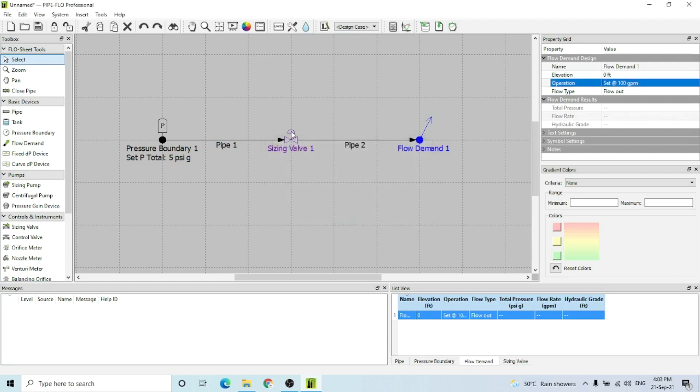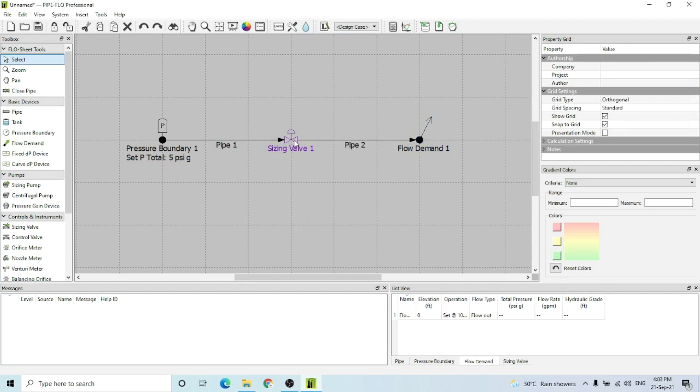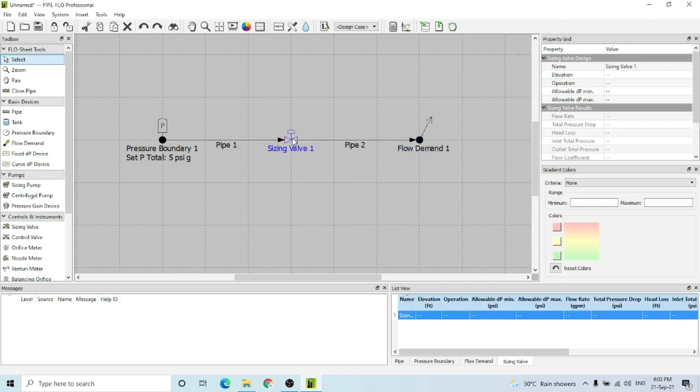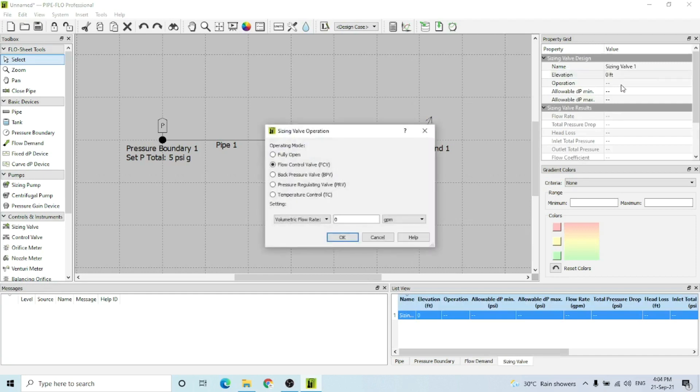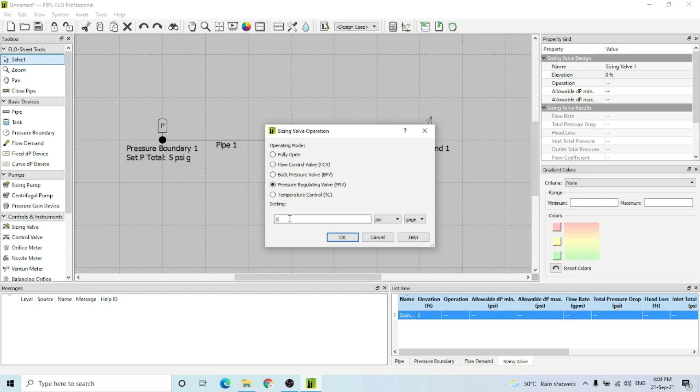Now going back to the sizing valve, I have to select the elevation which is zero again. For the operation, I'm going to size the pressure regulating valve, so I'm selecting a pressure regulating valve. Then you select your desired pressure that you want to regulate - let's say it is 3 psi.